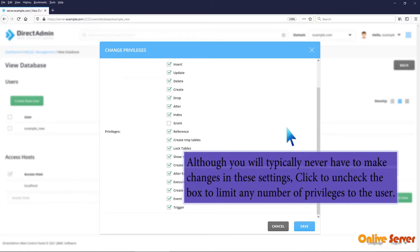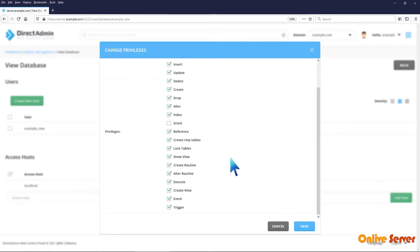Although you will typically never have to make changes in these settings, click to uncheck the box to limit any number of privileges to the user.